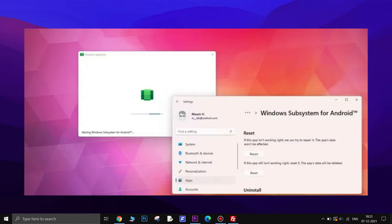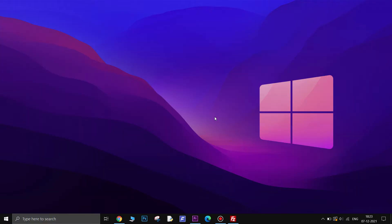Some Windows 11 users are reporting that the Windows subsystem for Android is not working at all on Windows 11. After investigating this particular issue thoroughly, it turns out that there are actually multiple potential scenarios that might ultimately cause this type of behavior on Windows 11. Let's try to fix these one by one.